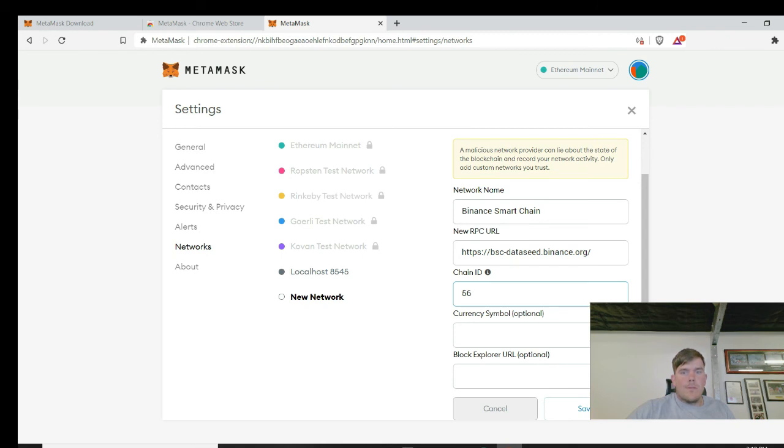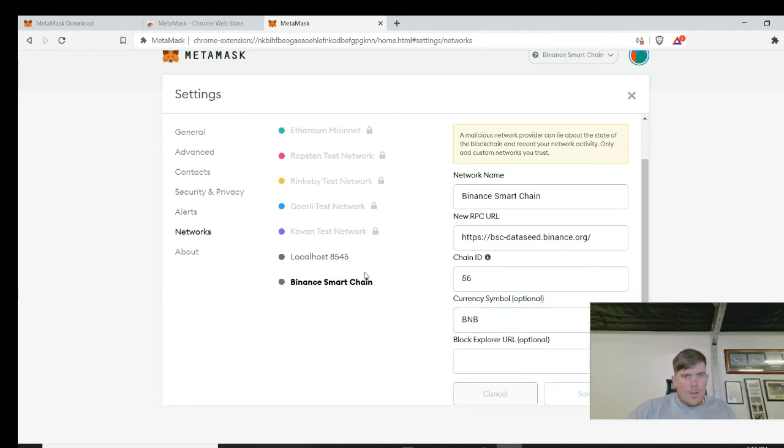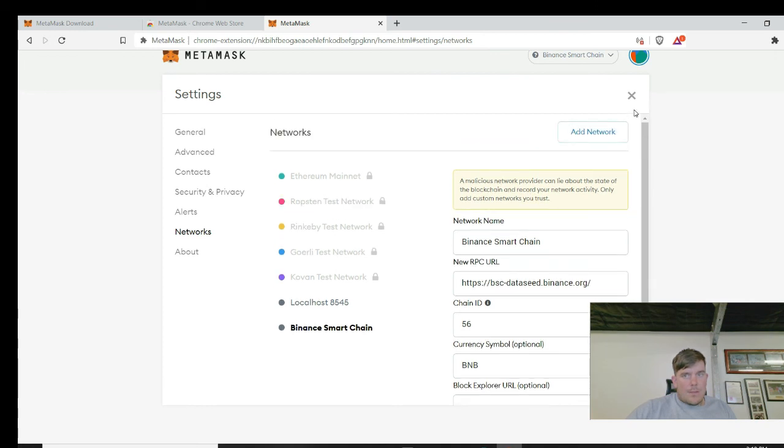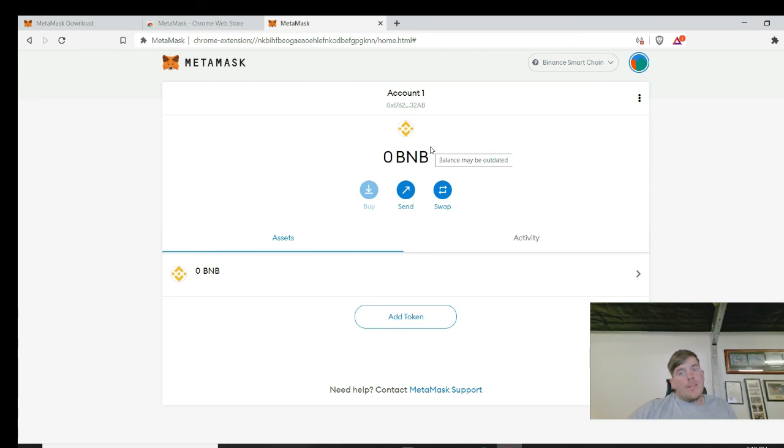Here we go, copy. Copy the chain ID. Well, chain ID is 56, so can't spell that one wrong. And then you want the symbol for it. And the symbol for this is BNB. And once that's done, save it. And you have now created a new network on here.